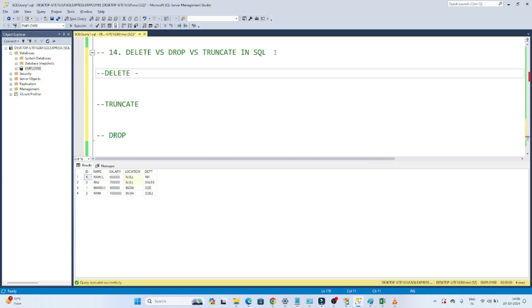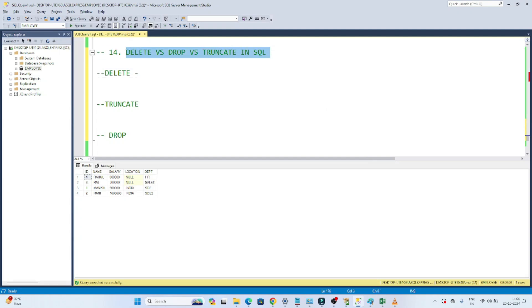Hello everyone. In this video we are going to discuss about DELETE vs DROP vs TRUNCATE command in SQL. It is a very important interview question. You should know the difference between these three because they are all used for deletion purposes — when to use DELETE, when to use DROP, and when to use TRUNCATE.